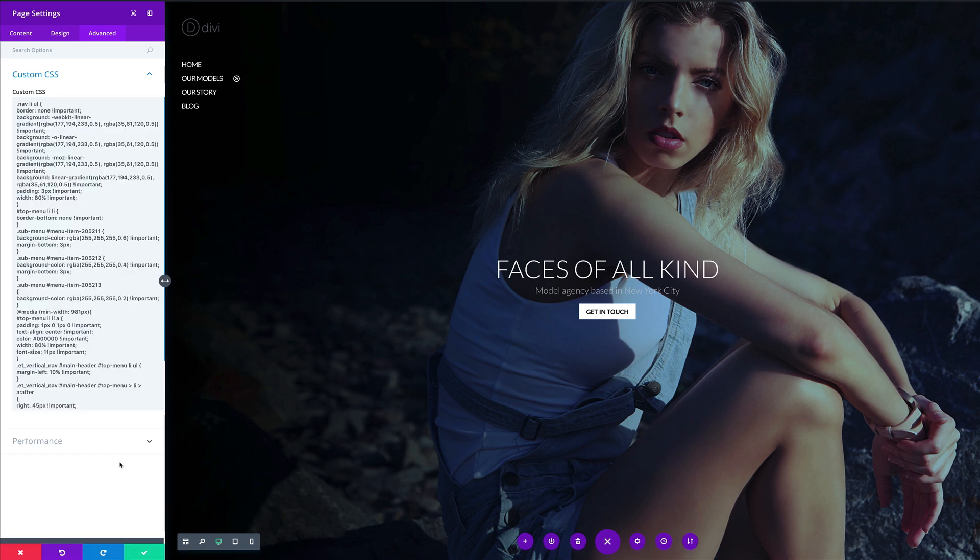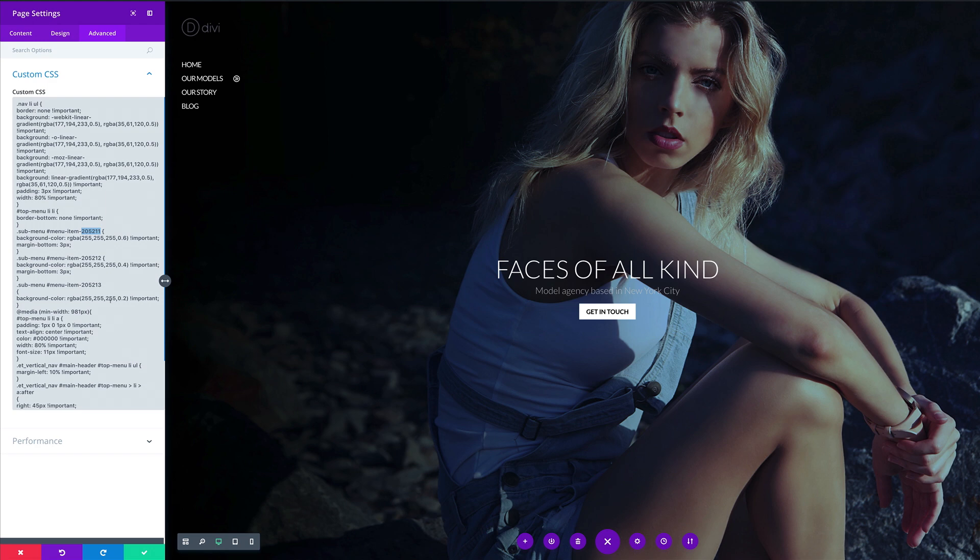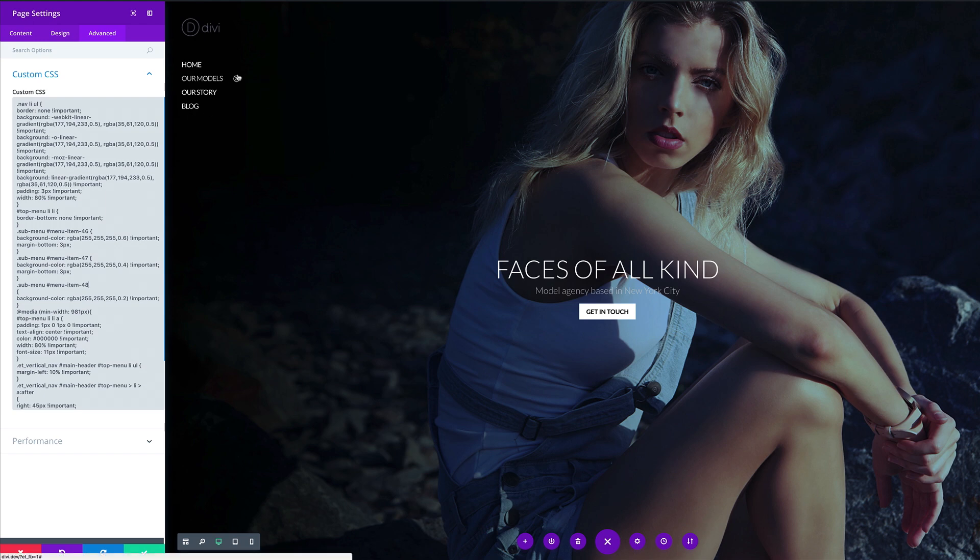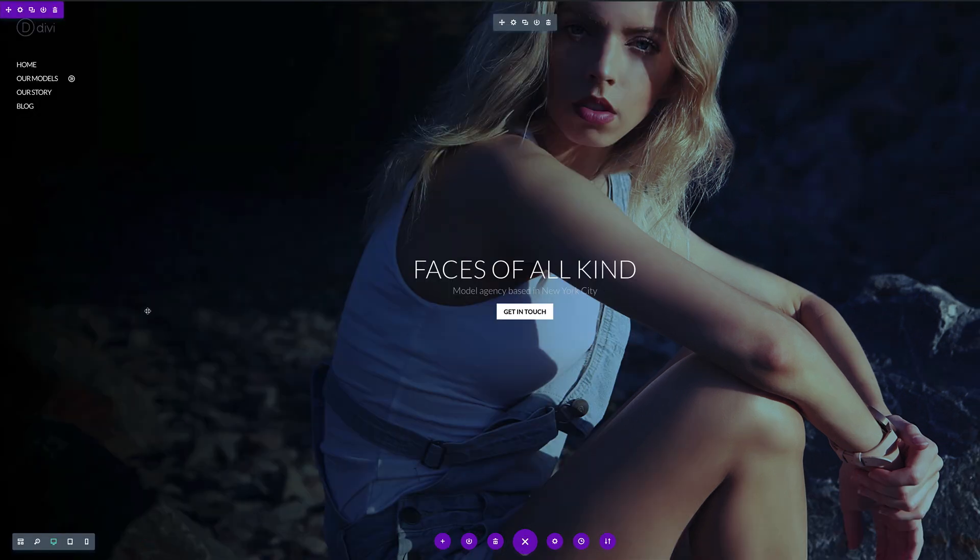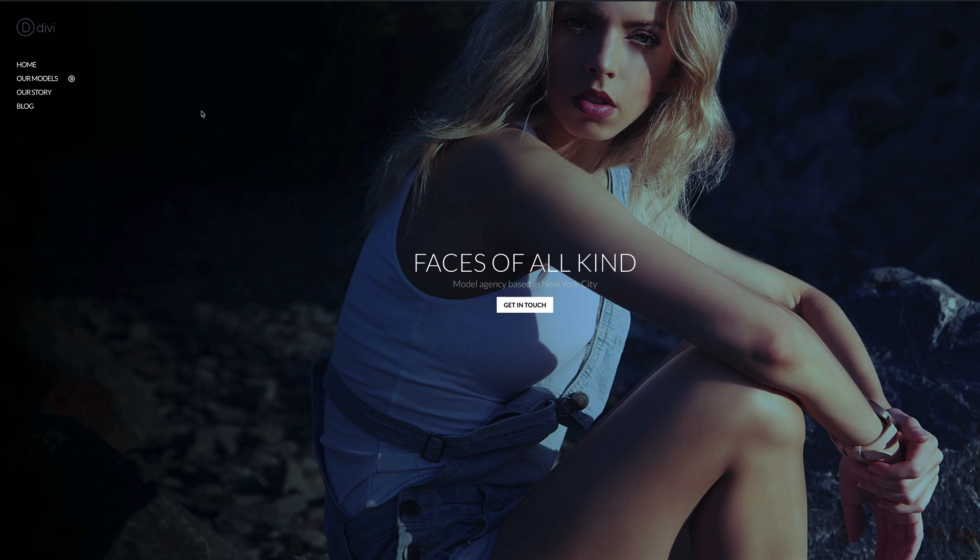So now that we've entered our CSS code onto this page, next we need to substitute this menu item number. And remember in the previous example, I showed you how to get this number. So if you recall, it's 46, 47 and 48. And take note that this is only going on the sub menu item. So now that we have that in place, we can see now when we mouse over this, it's already has made some changes. So I'm going to go ahead now and save. And then I'm going to save the page and exit the Visual Builder.